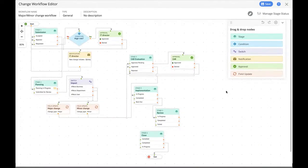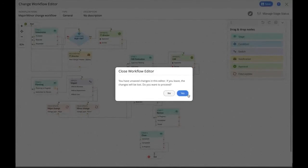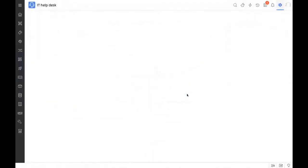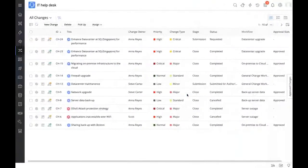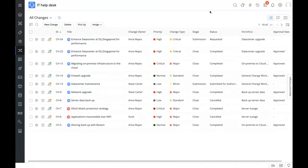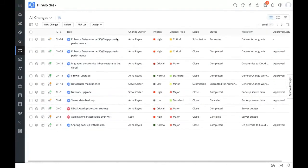Now we saw how to create a workflow from scratch. Let's see how this workflow works when used in a ticket and associated with a template — how Zilker used it in their ticket. Let's head over to the change ticket list view. Zilker has already requested a ticket and we'll go through the entire ticket journey.